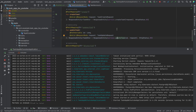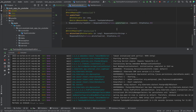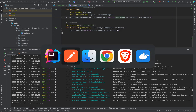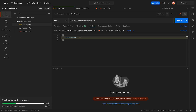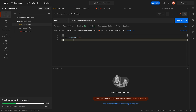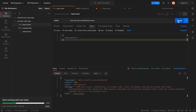In the previous video we implemented all the endpoints in our task controller and I was testing the endpoints manually, but I didn't show exception handling which you can also test manually. For instance, if you want to create a task with just an empty description, this shouldn't work. As you can see, a bad request happens with a message that description cannot be null or empty, and other fields are not set.